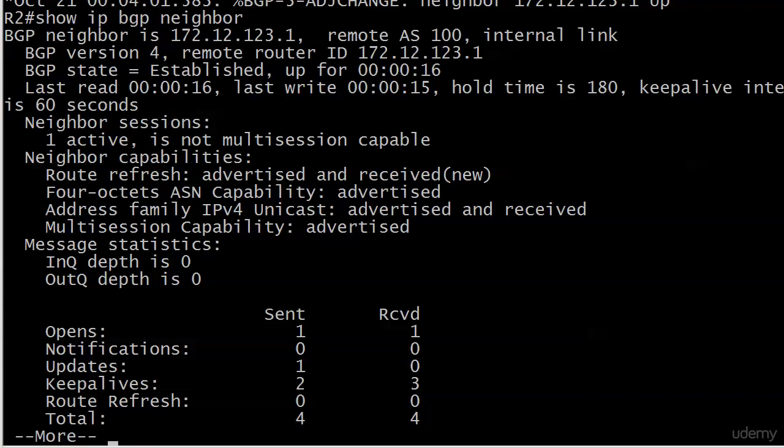We know to look for the BGP state of established. We see that. We love that. This also shows you how long the adjacency or the pairing has actually been up, what the remote RID is, etc.